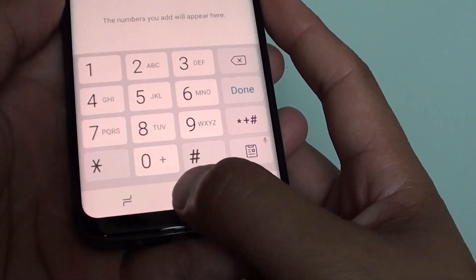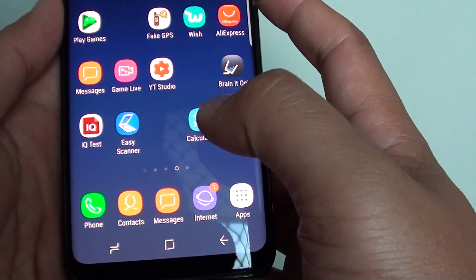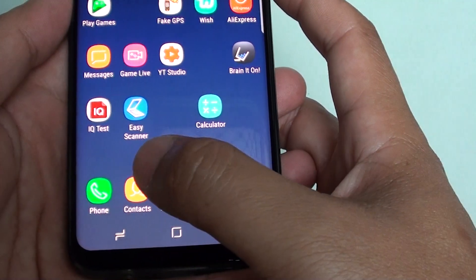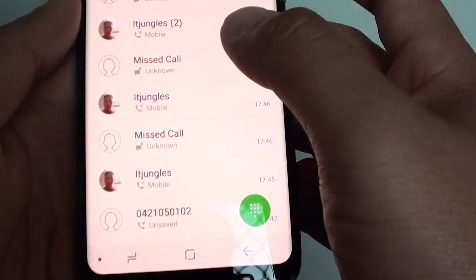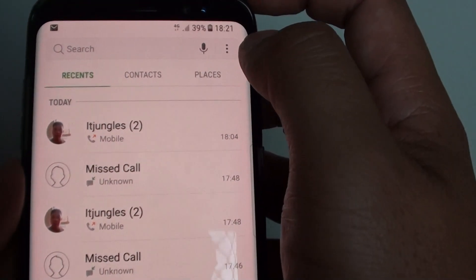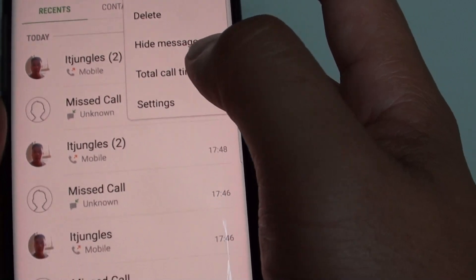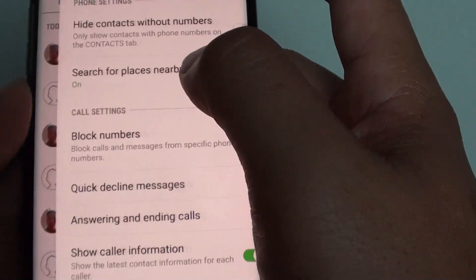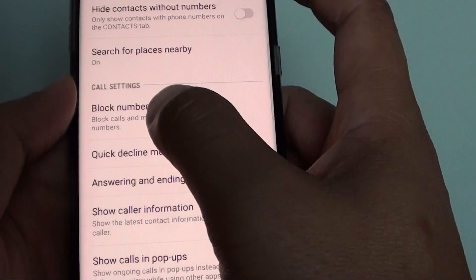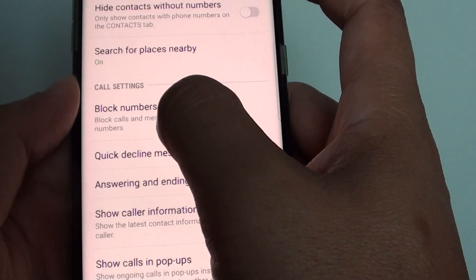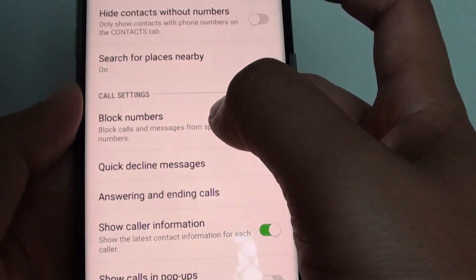To do so, first tap on the home key to go back to your home screen and launch the phone application. In here tap on the menu key at the top and choose settings. In the settings screen tap on block numbers under the call settings section.